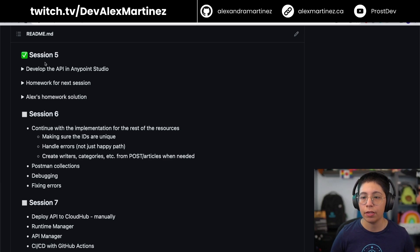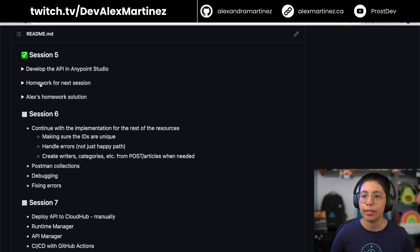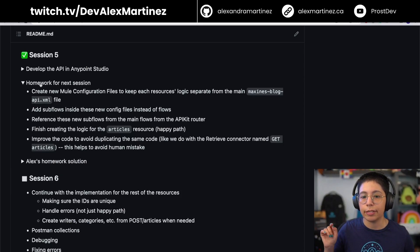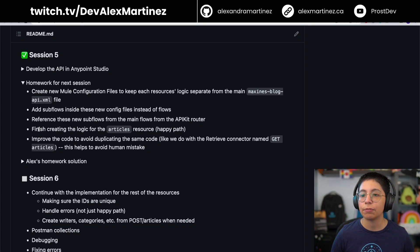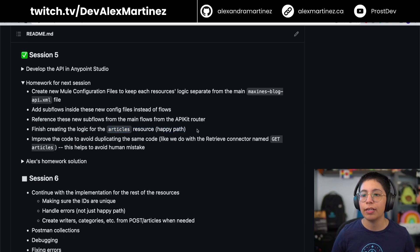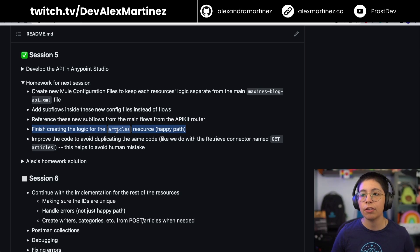In the last session, session number five, we started developing our API in Anypoint Platform. The homework was to create new Mule configuration files, to add subflows, to reference the subflows, and to finish creating the logic for the articles resource only for the happy path. I modified this last week because I realized I was asking for too much. Even that would be difficult if you don't know DataWeave, because you do need to transform some stuff, so don't worry if you didn't finish that.